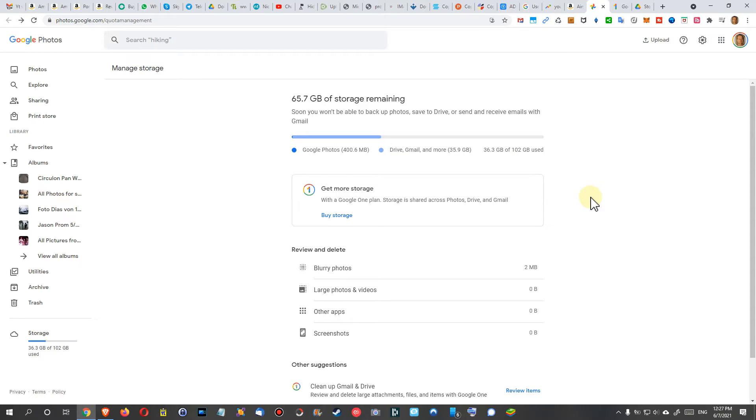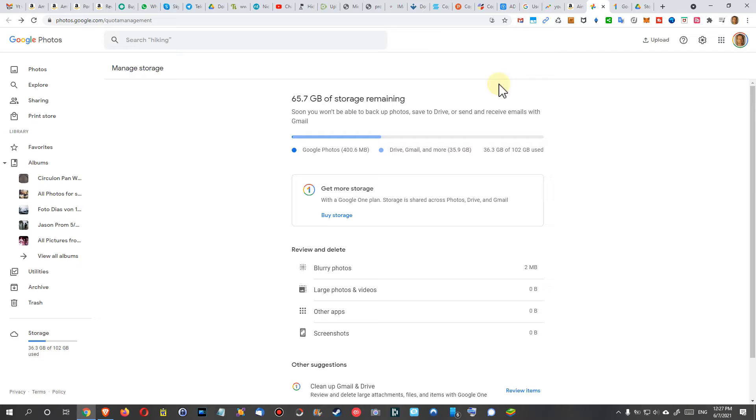When Google announced the whole thing, they were saying something like if you're paying for storage like 100 gigabytes or one terabyte, you'll get additional features. But I think you'll have all the features also available for the free 15 gigabytes account version.